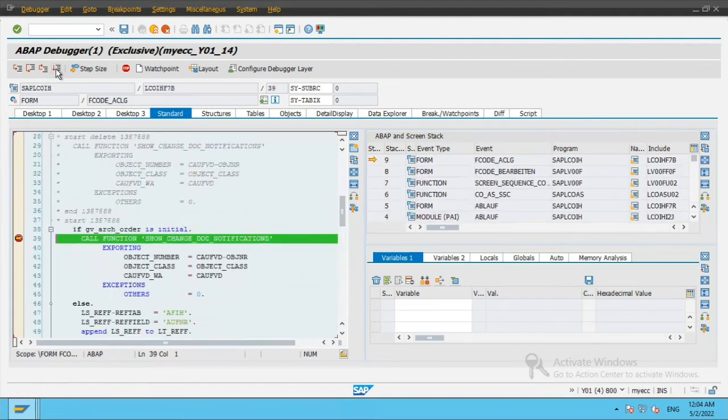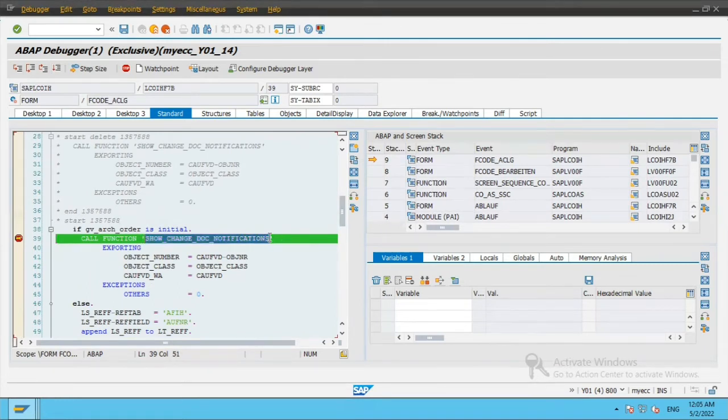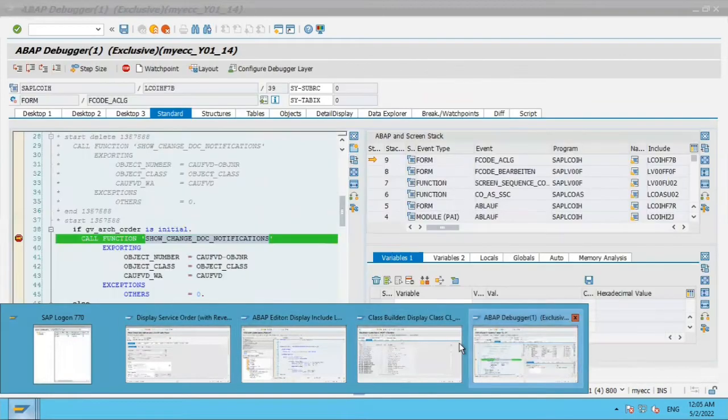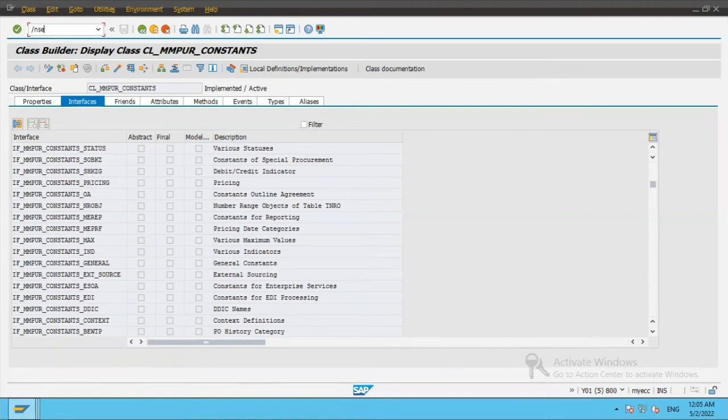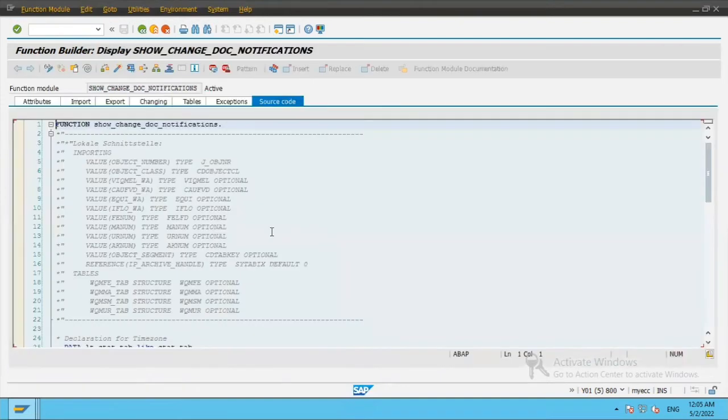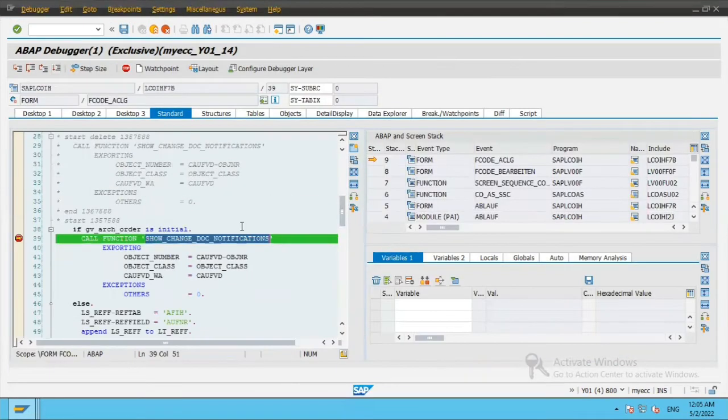So now if you see over here, show change docs for notifications. This is a standard function module which is called and the screen which is needed is displayed. Now I already know how this particular function module is being called. So what I will do is I will copy this name and in this session SE37. So this is the code which is being called to display that screen.